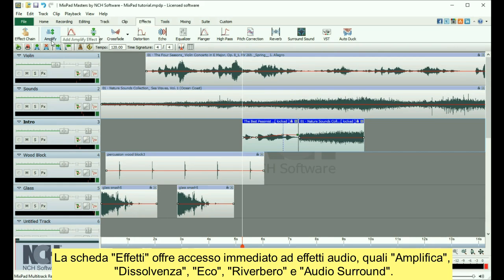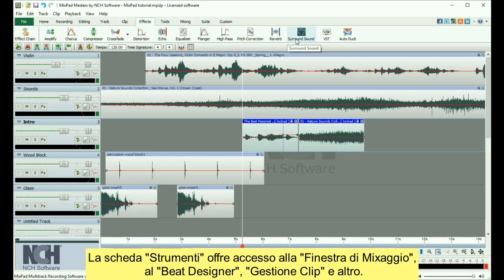The Effects tab gives you instant access to audio effects, such as Amplify, Fade, Echo, Reverb, and Surround Sound.